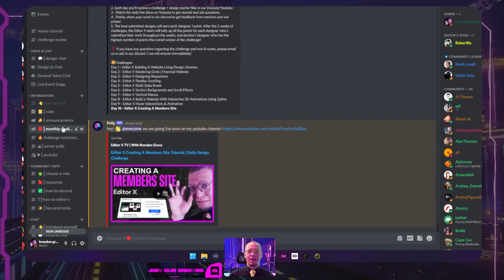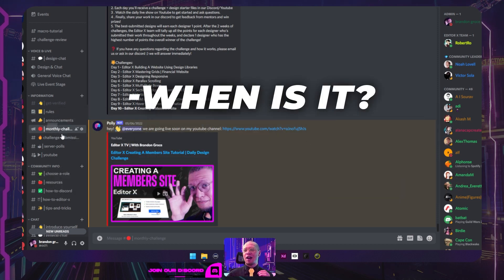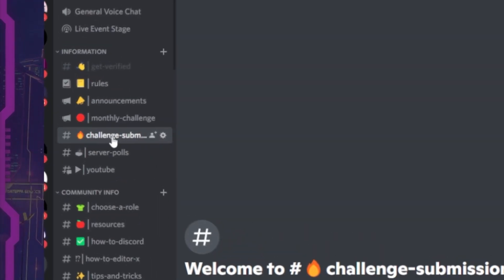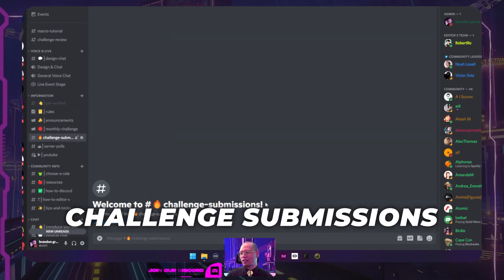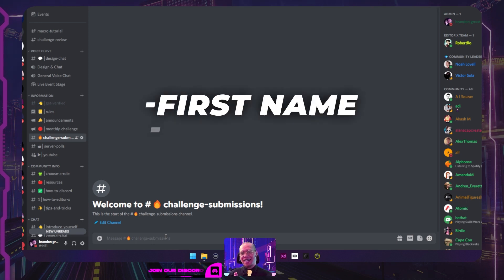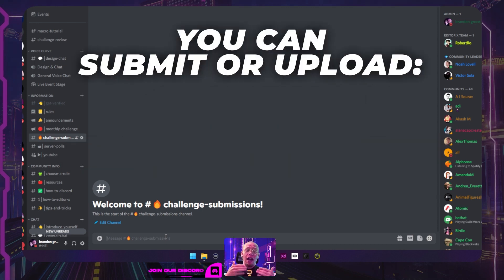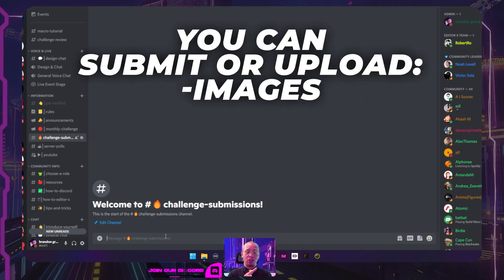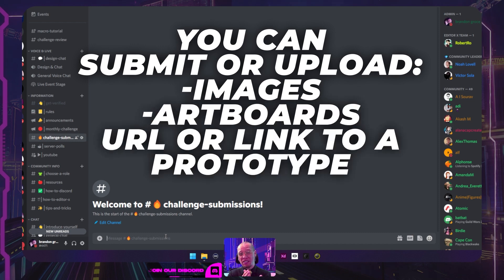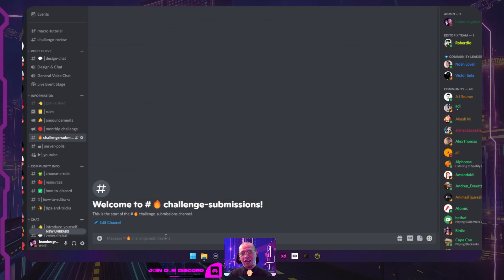Basically, this channel is all about: hey, it's this month, what's the theme, how do I join, where do I submit — that's it. In regards to submitting your own challenge, we have a new channel called Challenge Submissions. When you have your submission ready and it's in the theme of the month, first off you're going to type in your first name, last name, your Instagram account if you have one, and just submit or upload either your images, your artboards, or a URL or a link to a prototype or an Editor X website.